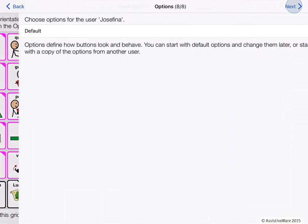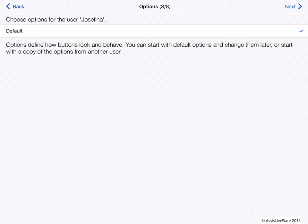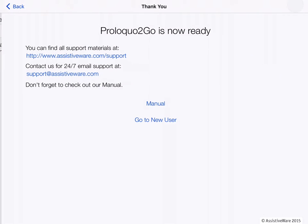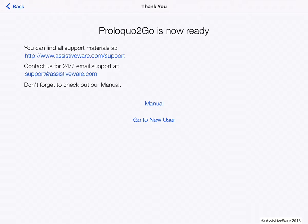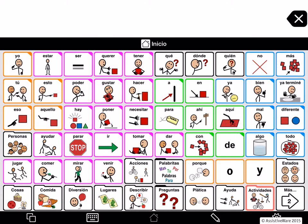I'm going to pick 6x10 because that has a lot of really nice language on it, and I'm going to go to Next. It's best to just leave the options choice set to defaults unless you have another vocabulary on the iPad with very specific access method and interaction settings that you want to copy. Now I'll go to New User to get started. So now you are seeing our new Crescendo Spanish vocabulary.